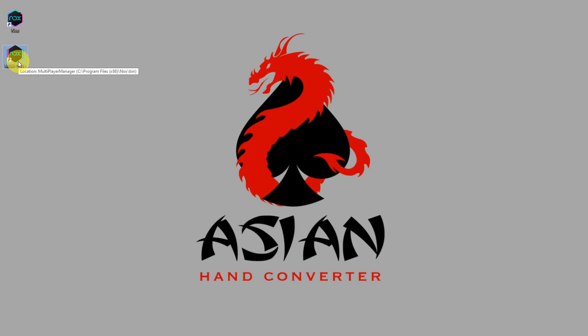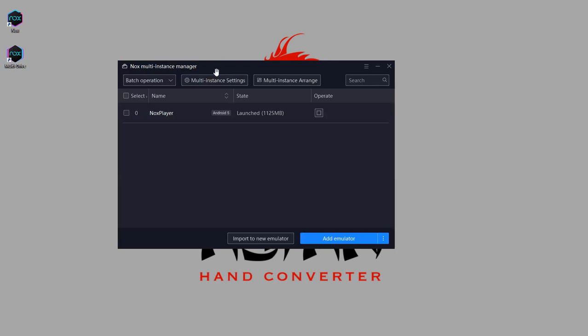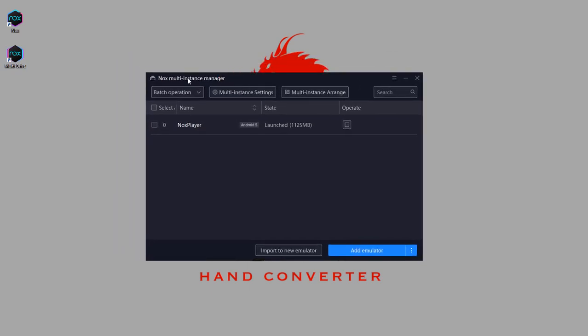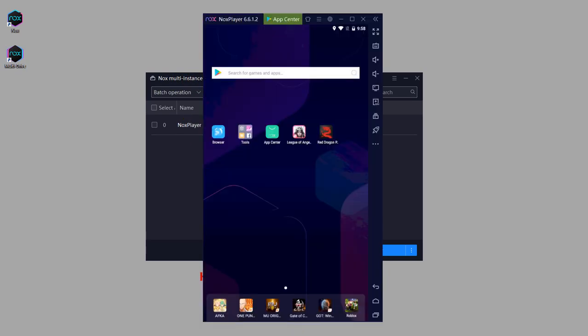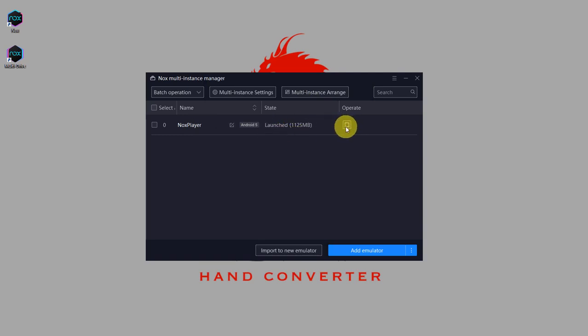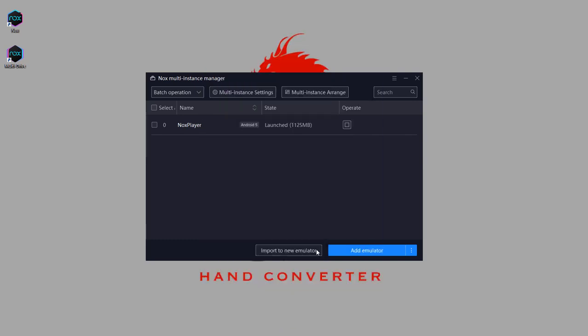Now we are on Nox multi-instance manager. This first one, the first instance, that's the Nox emulator that we have right here. So what you want to do is clone this instance depending on how many tables you want to play. But to do that, first we have to click on stop to stop the currently running instance. So click on stop.